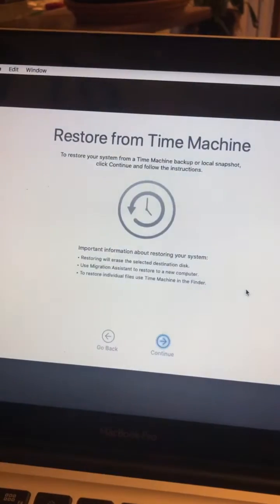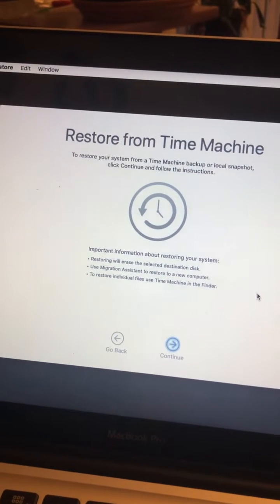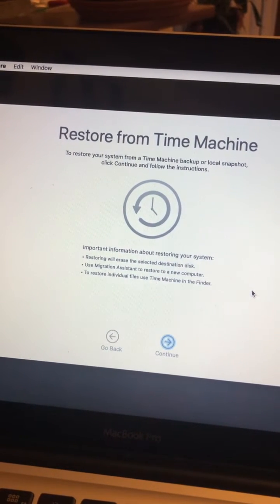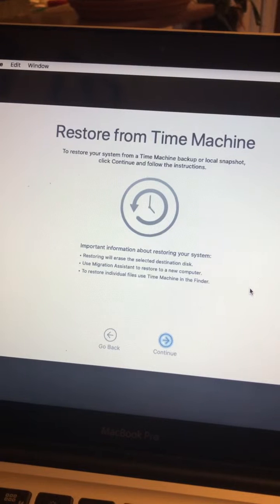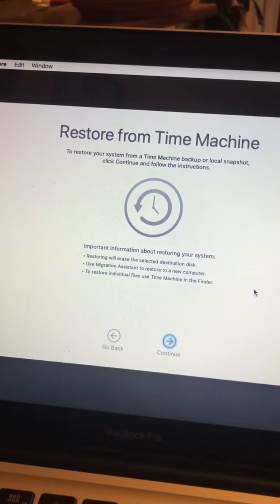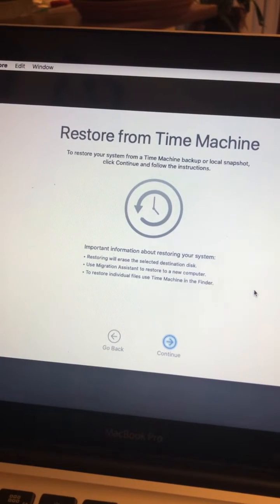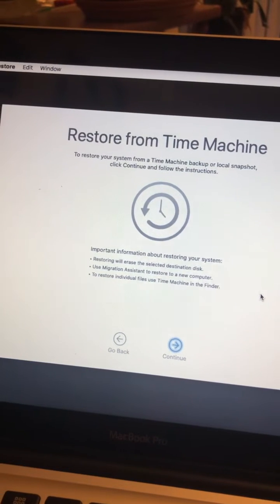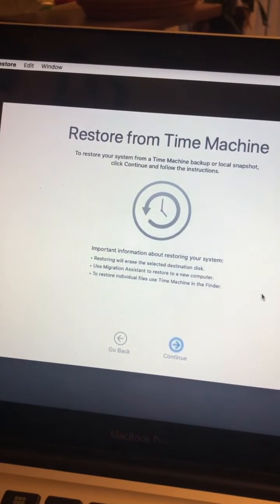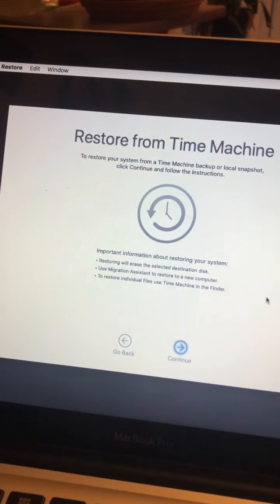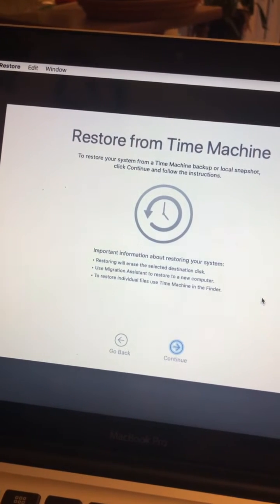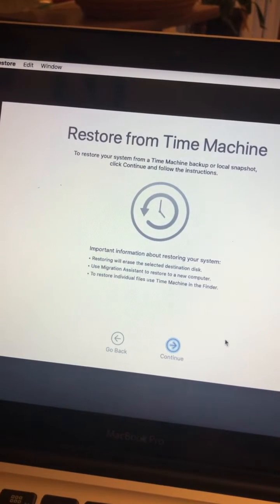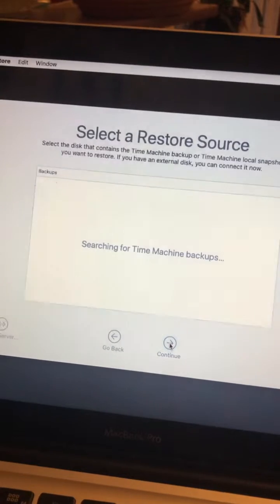Restore from Time Machine - to restore your system from a Time Machine backup or local snapshot, click continue and follow the instructions. Something I've noticed weird with the new Apple is these snapshot dealies. So let's click continue.